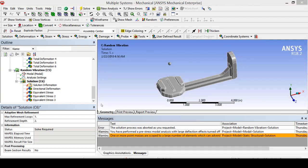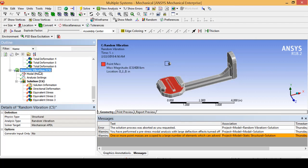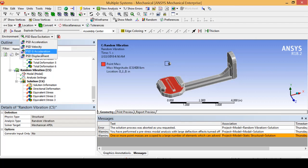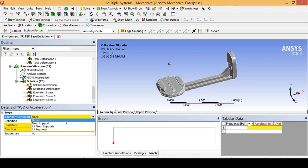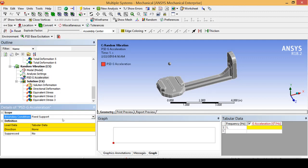Now for our random vibration analysis we are going to insert a PSD g-acceleration. For our boundary condition we are going to select our fixed port and we are going to start filling out this table.